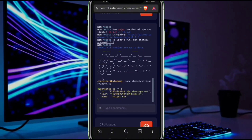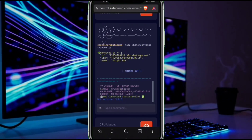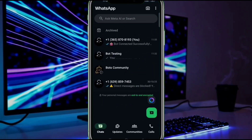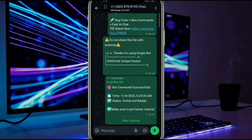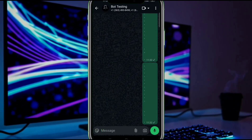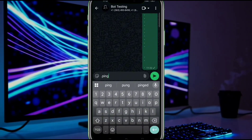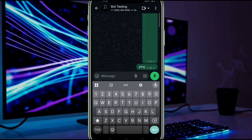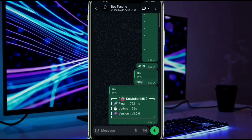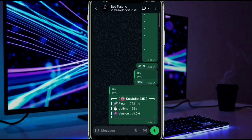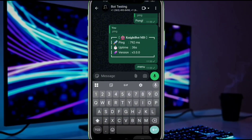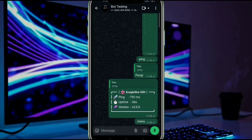You can see our bot is connected successfully from the console. Let's test it in WhatsApp — just type dot ping and you can see it is working fine. You can explore more commands and try them out, and let me know your feedback in the comment section.